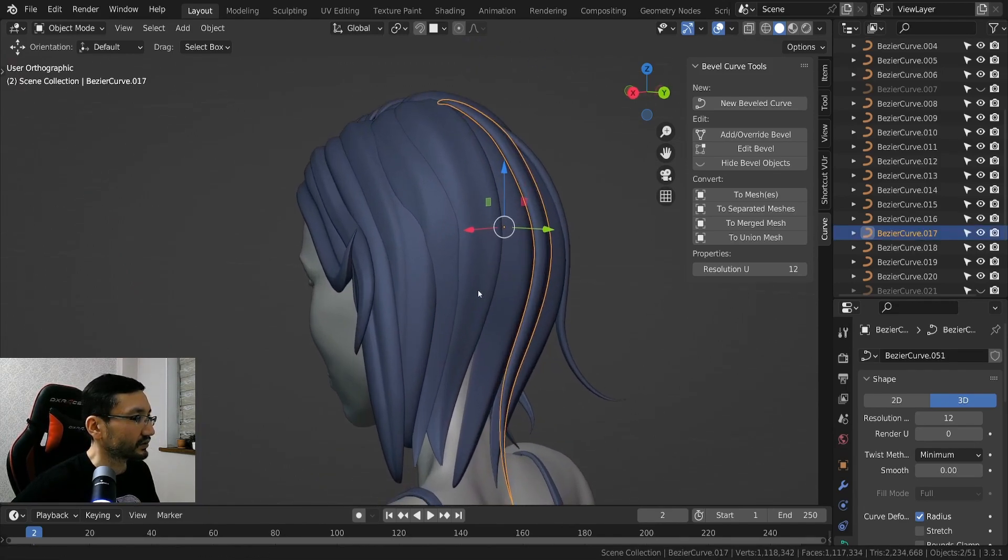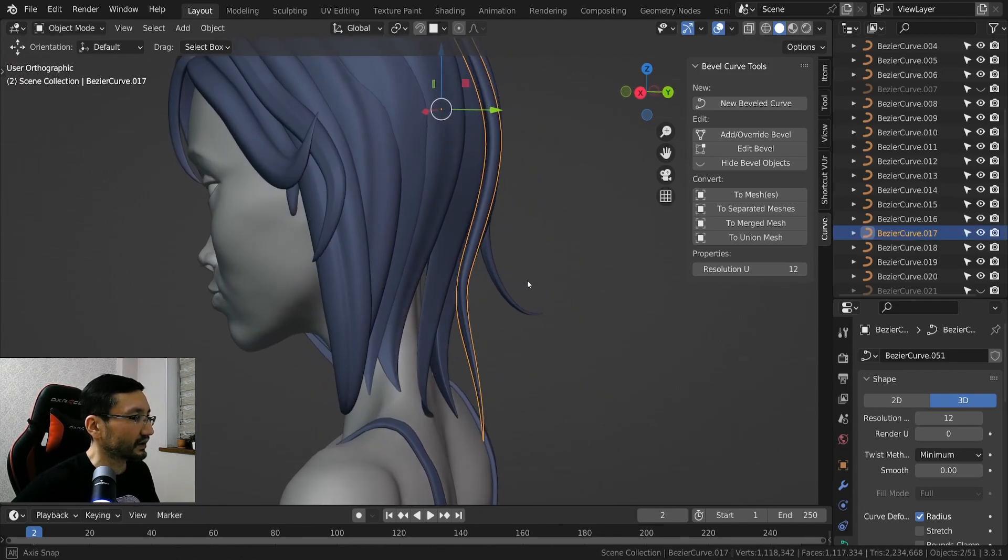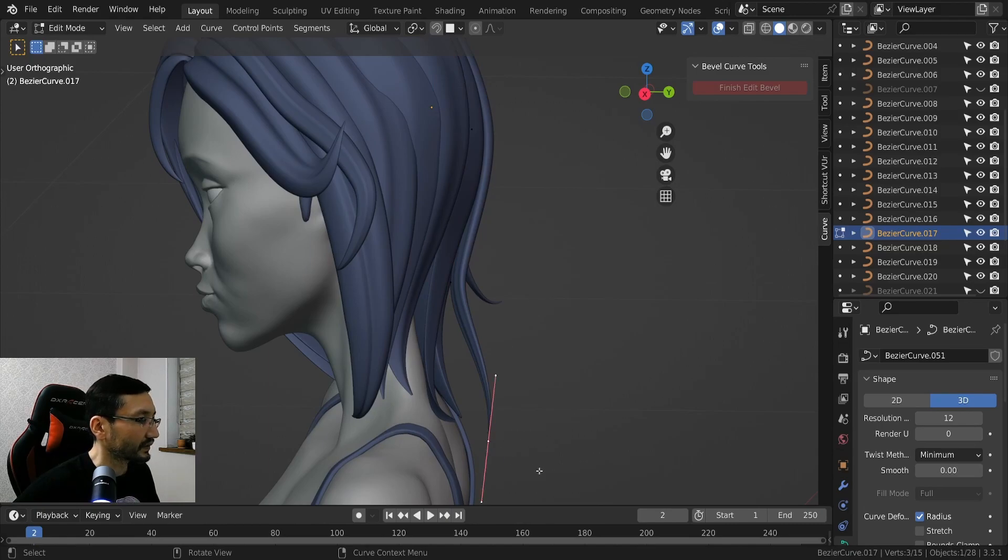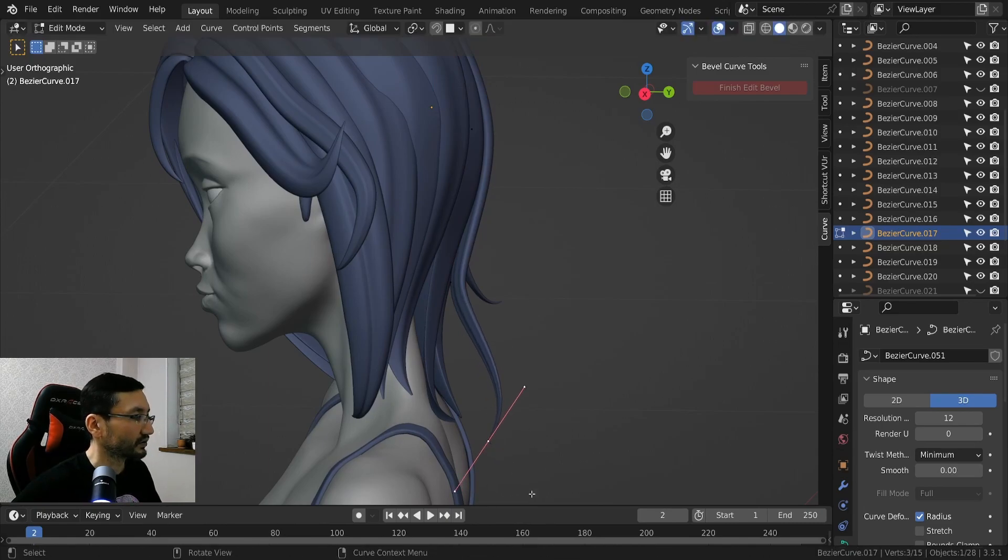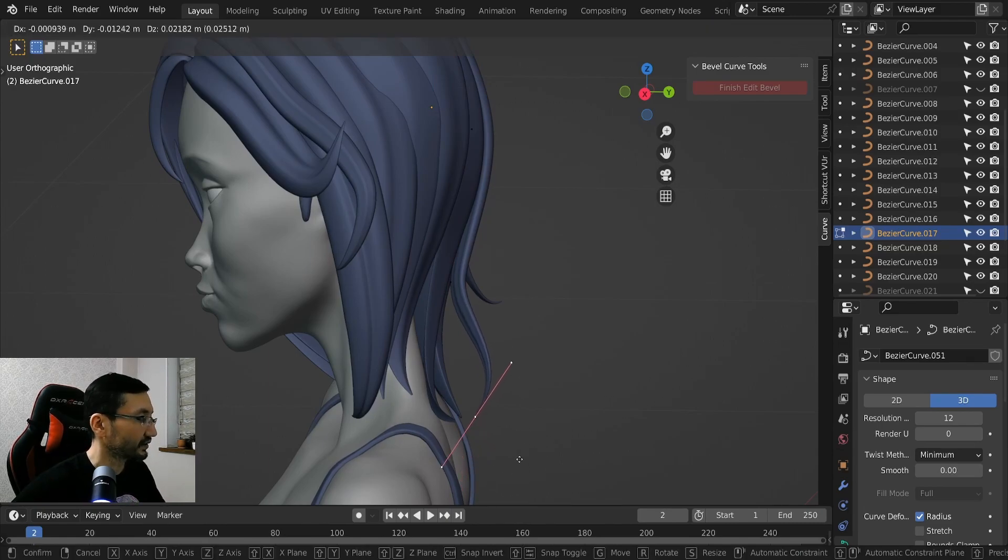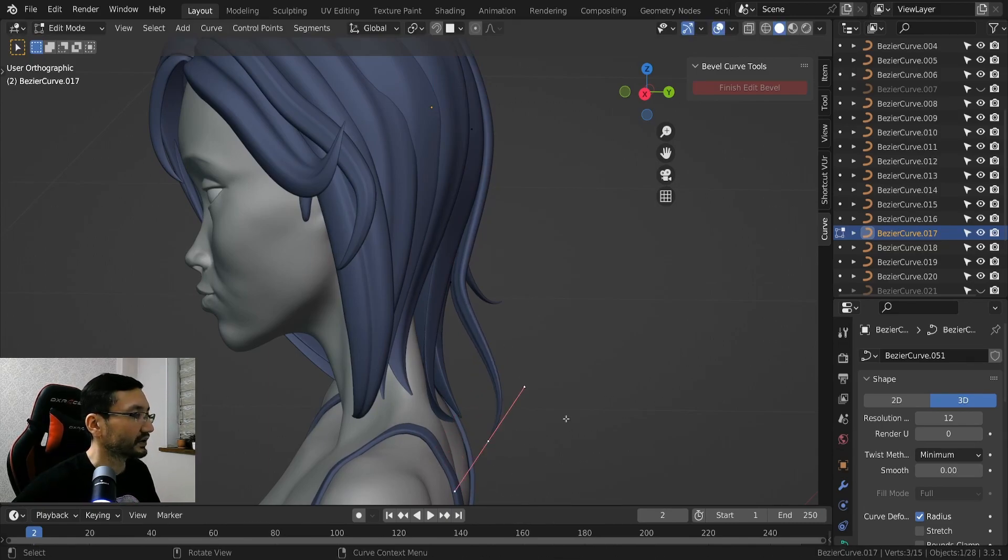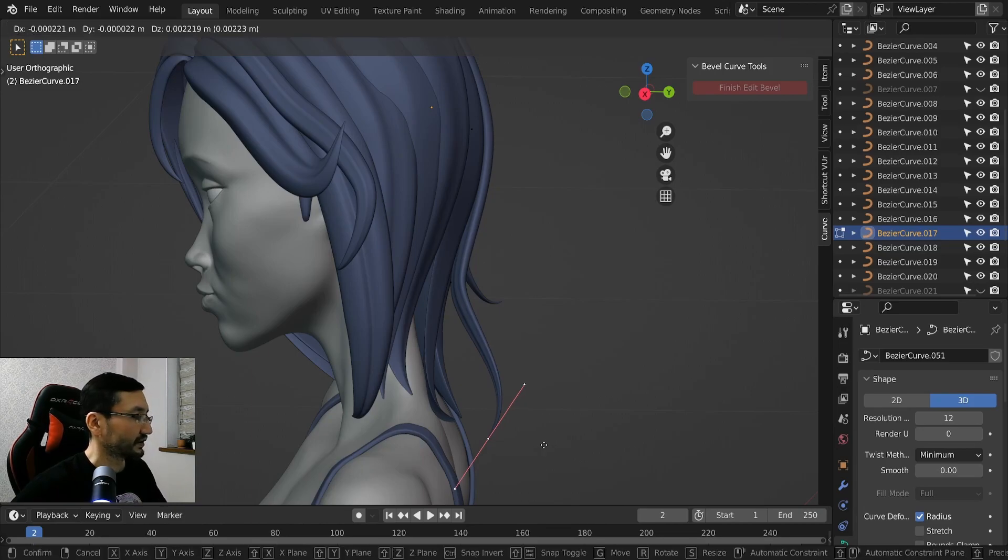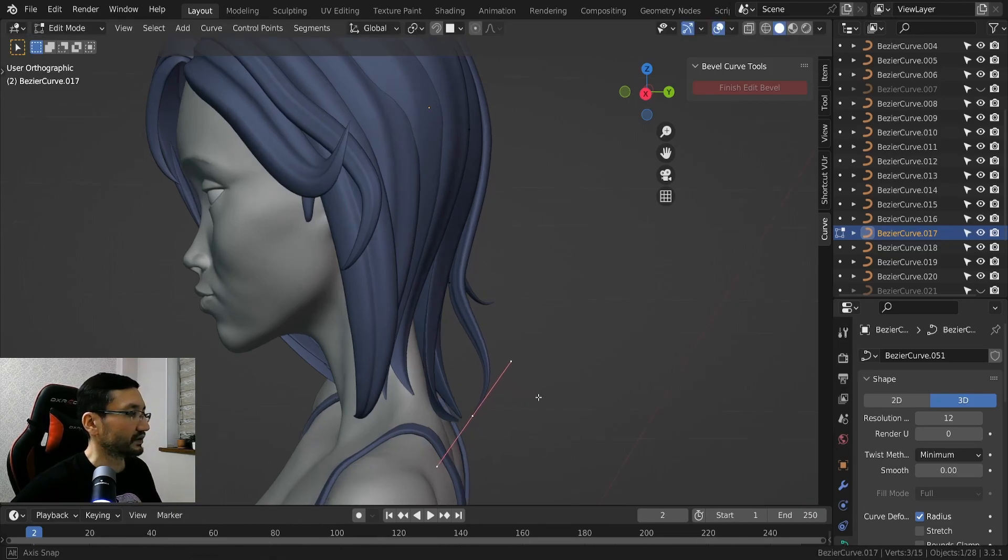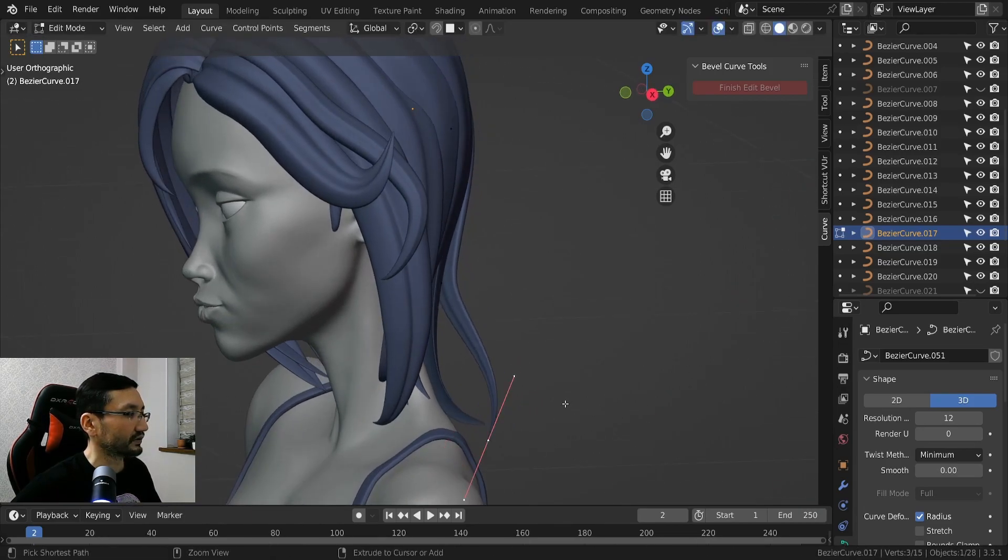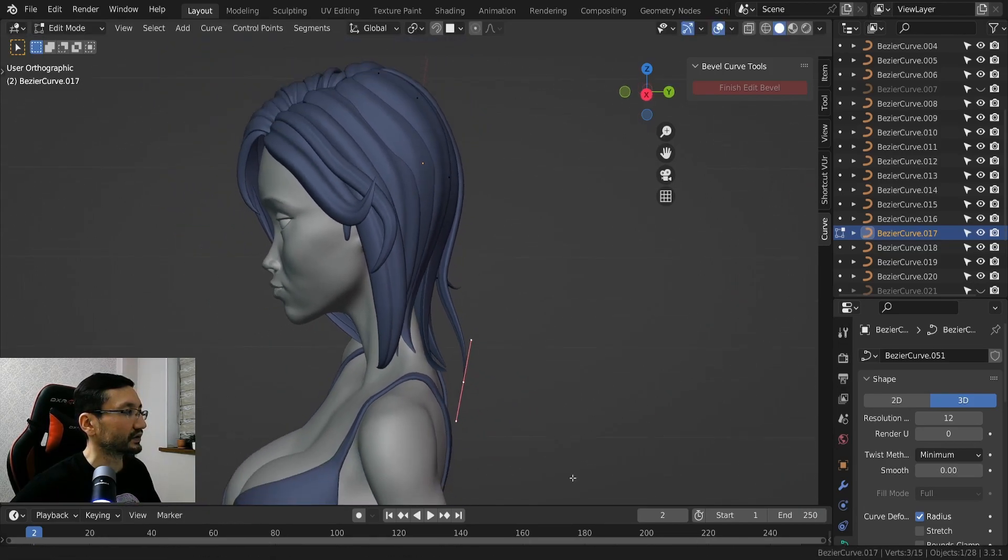So you can see, it's exactly same. So you can rotate, you can move, and do whatever you want.